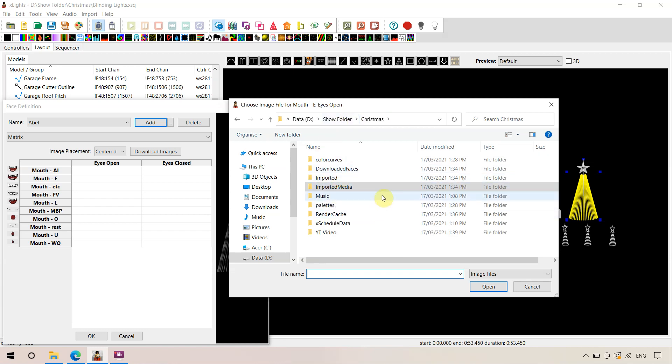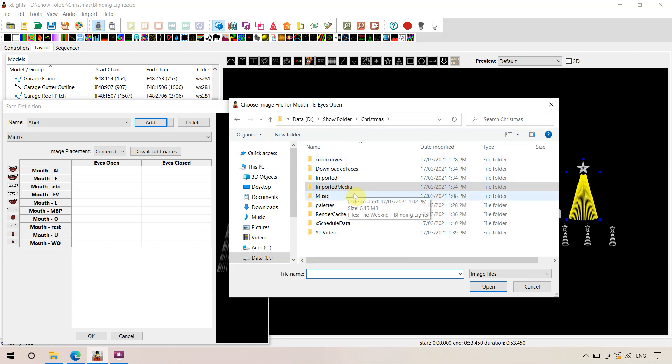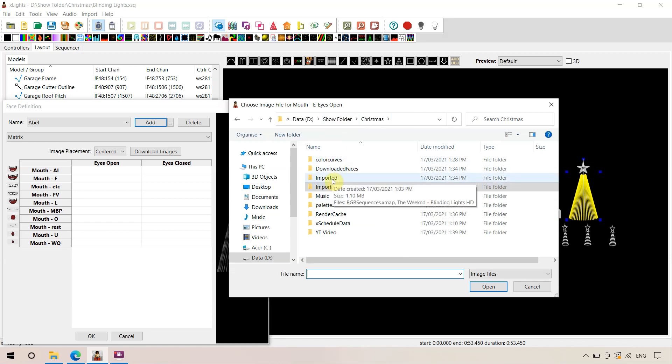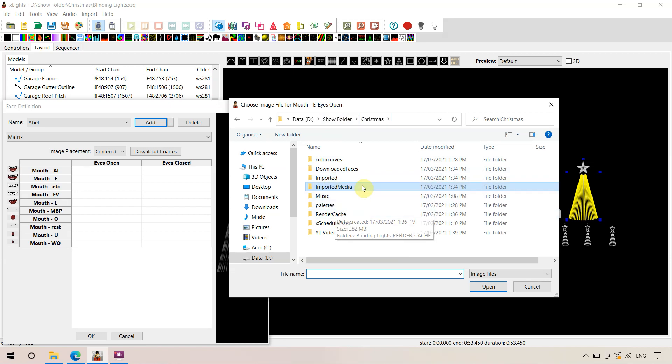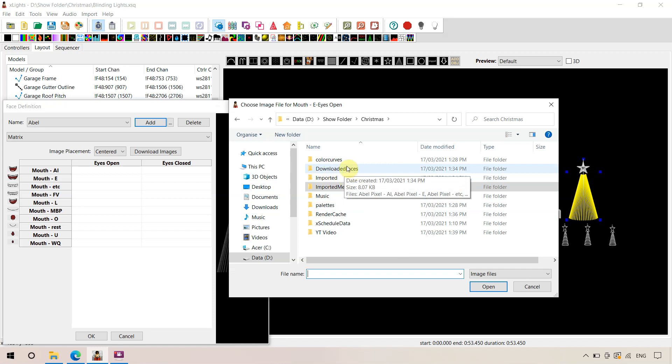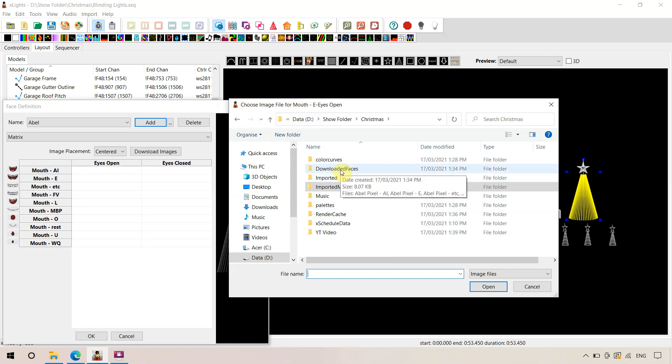When we did that earlier import process, that new process for 2021, it's created a couple of new folders for us. One of them is imported media, and the other one was downloaded faces. So we're actually looking for a face image, so we're going to go into downloaded faces.